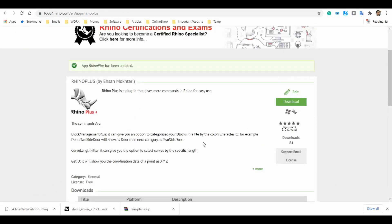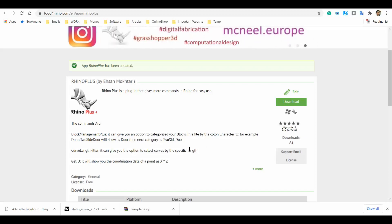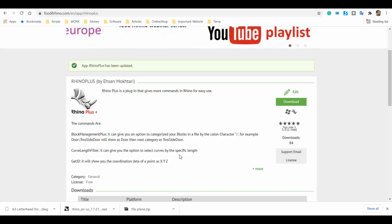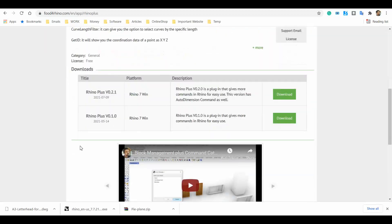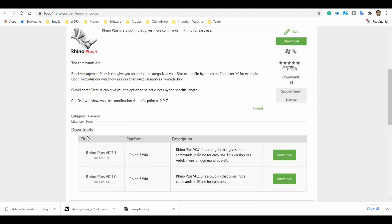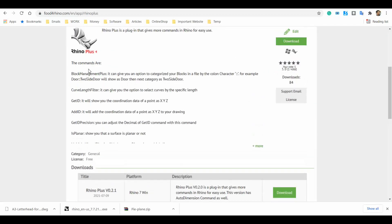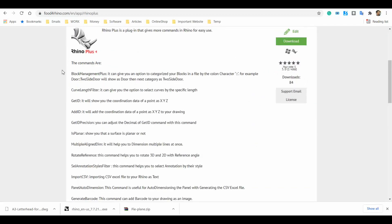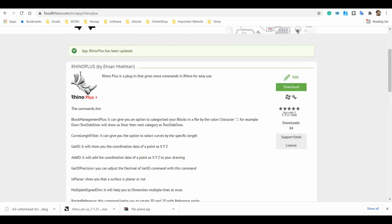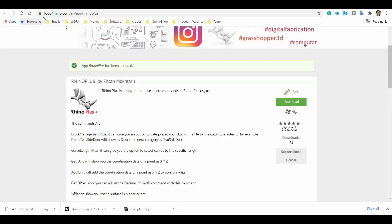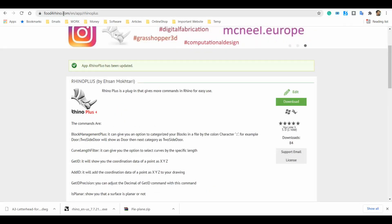Hi, my name is Ehsan and today I'm going to present you the Auto Dimension command in Rhino Plus plugin. The Auto Dimension command is a feature that is available in the Rhino Plus plugin. For using Rhino Plus plugin you should go to the Food for Rhino website and search for Rhino Plus.